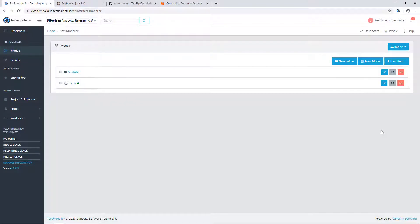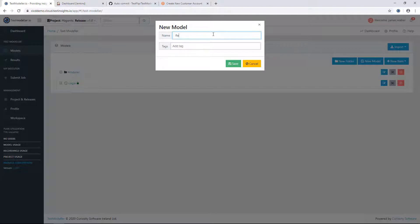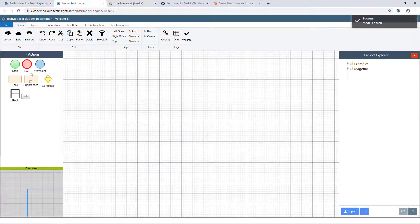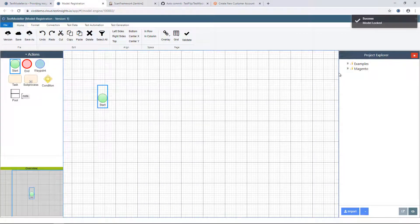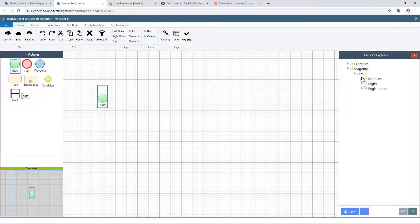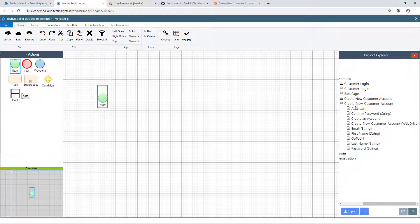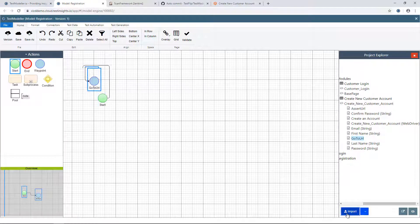Now we have a page object created, we're going to create a model inside Test Modeler for the registration screen. We'll create a new model here and open it up. The first thing we're going to do is add a start block to the canvas, then navigate on the right-hand side to the page object we just created, which was our create customer account. The first thing we're going to do is go to the URL.